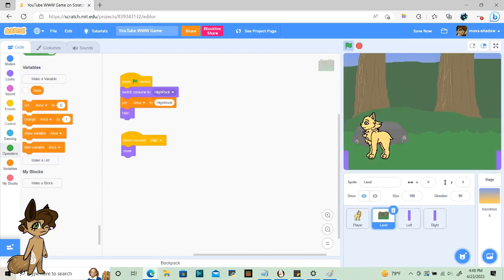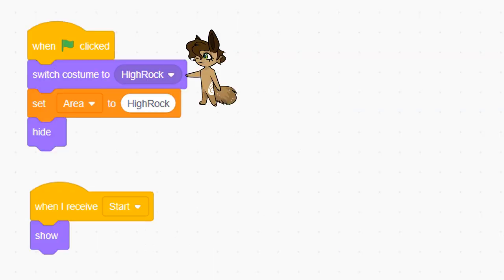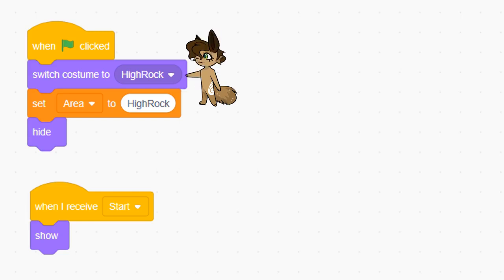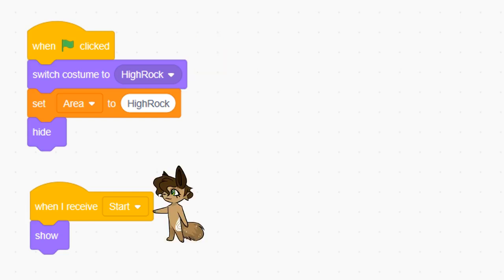To initialize the land sprite, set it to whatever costume you want the player to start in. Remember, I wanted a menu in my game, so instead of putting all of this under the when flag is clicked script, I set up everything when the flag is clicked, then show everything when the broadcast start is sent. The land sprite will always be at 0-0, so there's no reason to set the position and direction here.